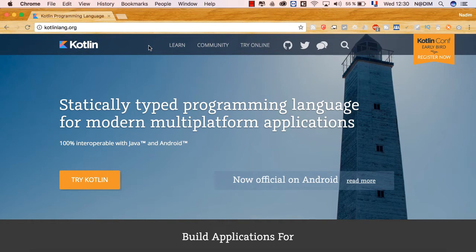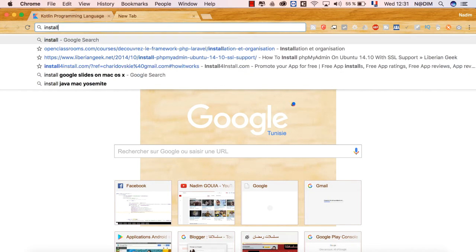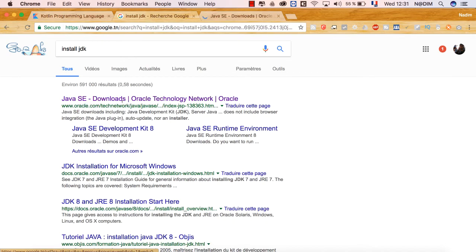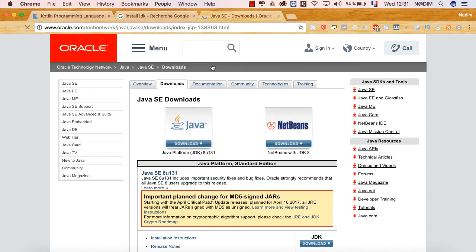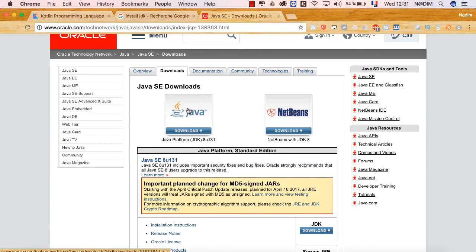بالنسبة لـ Kotlin كي نستطيع التعامل معه على حاسوبنا، يجب أن يكون الحاسوب عليه JDK محمّل. الـ JDK هو Java Developer Kit. إن كنت قد عملت على Java من قبل فلن تحتاج تحميل أي شيء، لأن Kotlin أيضاً يعمل على JVM. يمكنك فقط الذهاب إلى Google وكتابة install JDK.